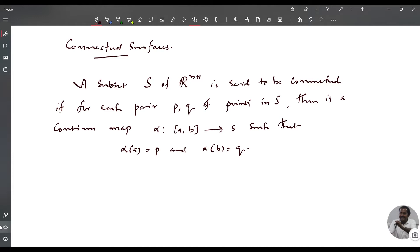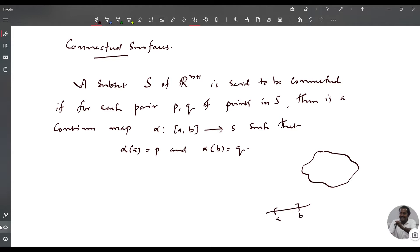Suppose you have a surface like this, and suppose this is the interval AB, this is the point P, and this is the point Q. Then you can define a curve such that alpha of A is this point and alpha of B is this point. So this is the curve alpha, which is completely contained in S.